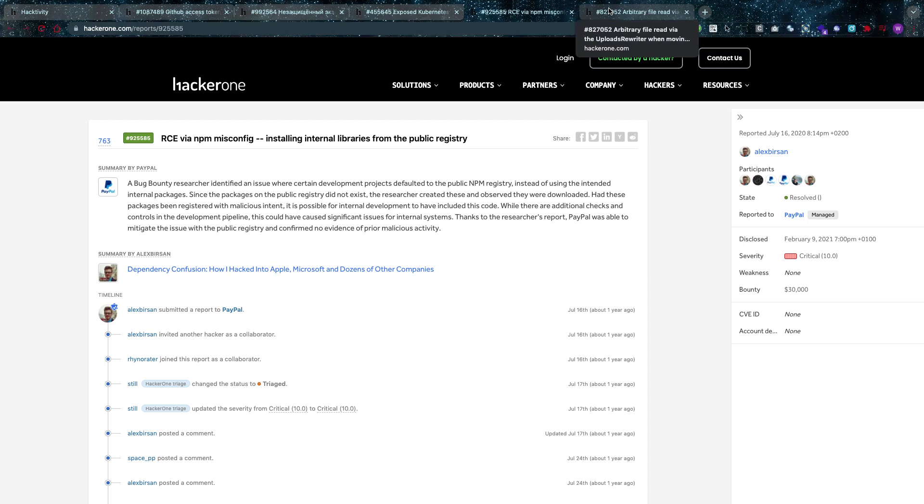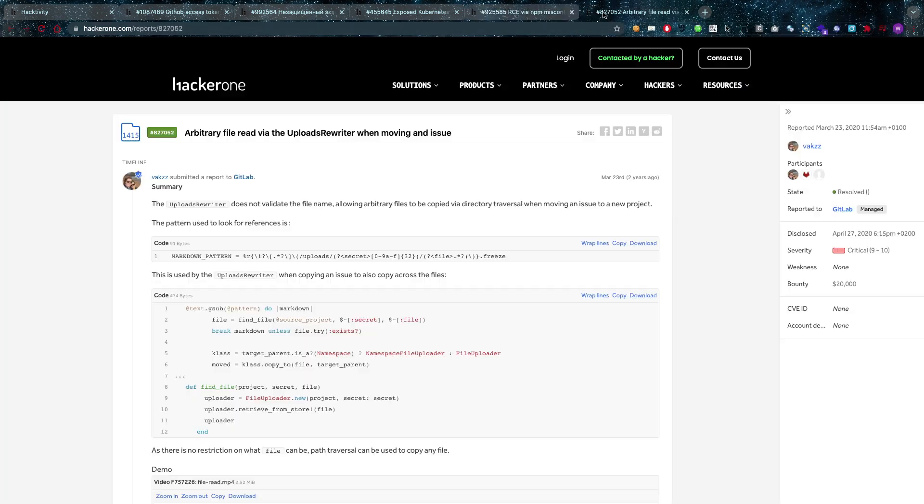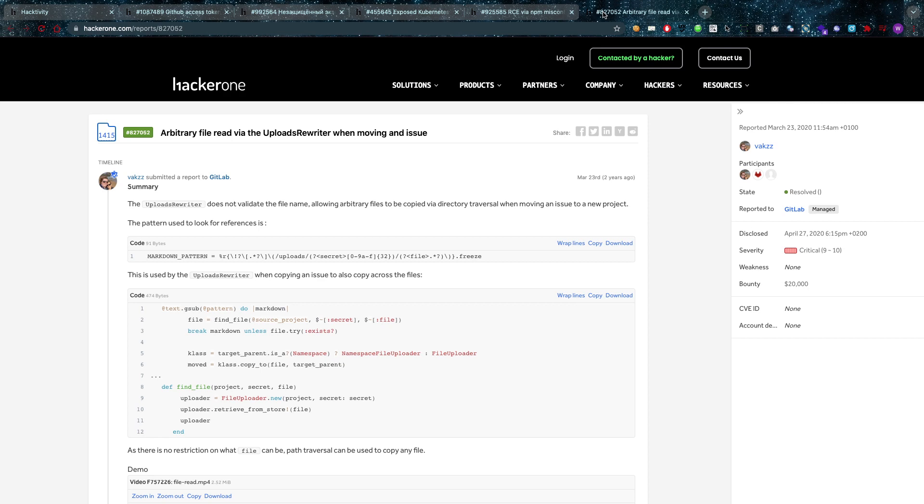Like if you have a remote code execution and you're admin you might be able to grab some system files or something like that, but if you're just a www-data user or something like that, that's going to be pretty much restricted. So depending on that it might have been more. Now the last one I want to go over is $20,000 arbitrary file read fed upload rewriter when moving an issue.